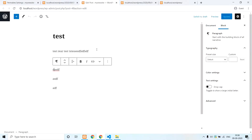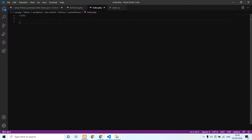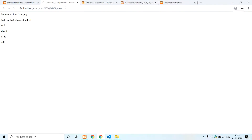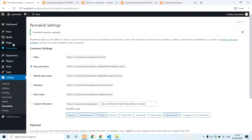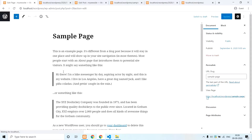Okay, we have saved the permalink. Now we have to test the content. Now we have to comment out the code. Now we have to delete the code. Hello from index.php. Now we have to delete the post, delete the pages, and delete the sample page.